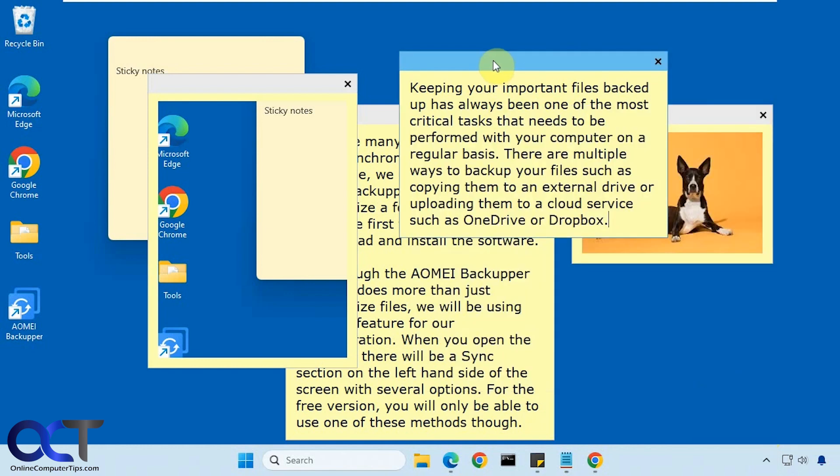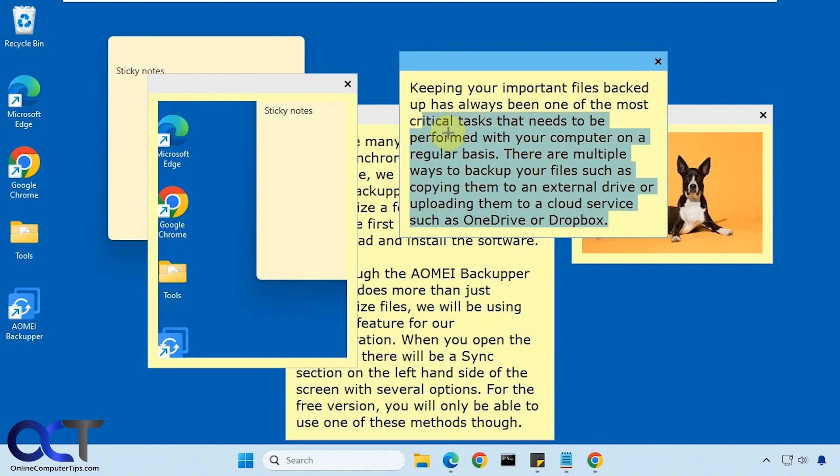And then once again, like I said, I'm recording at a low resolution for this video, so that's why they're so big on the screen there. So they won't be as large when you're actually using this on your computer.